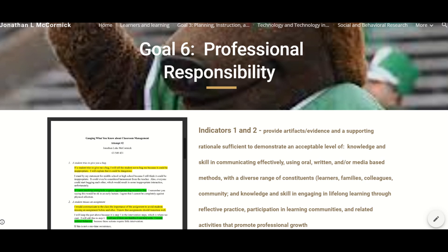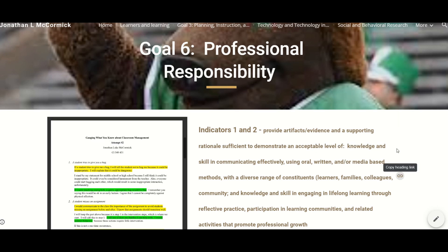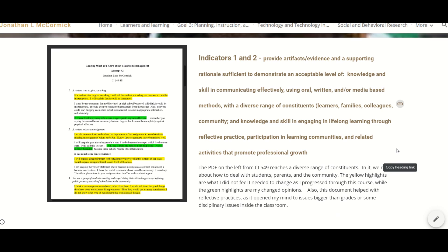When looking at my future goals, I think it's good to look at goal 6, professional responsibility. Indicators 1 and 2 are about providing artifacts or evidence and supporting rationale sufficient to demonstrate an acceptable level of knowledge and skill in communicating effectively using oral, written, or media-based methods with a diverse range of constituents — learners, families, and the community. Also included is knowledge and skills in engaging in lifelong learning through reflective practice, participating in learning communities, and related activities that promote professional growth. On the left we have a project I did in my secondary education class, where we had to write about common classroom problems — our initial thoughts and then how we would change our approach as we progressed through the class.